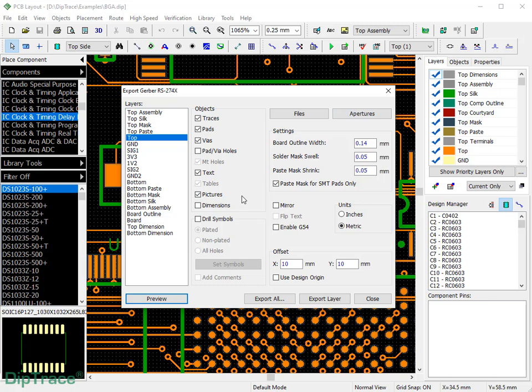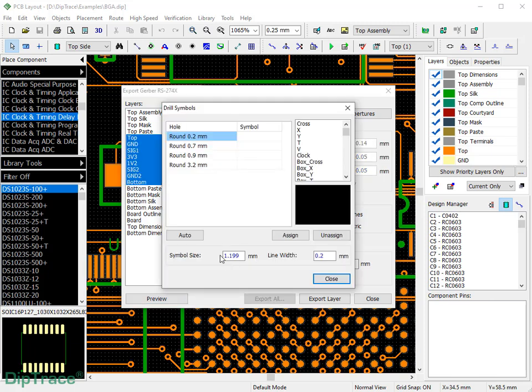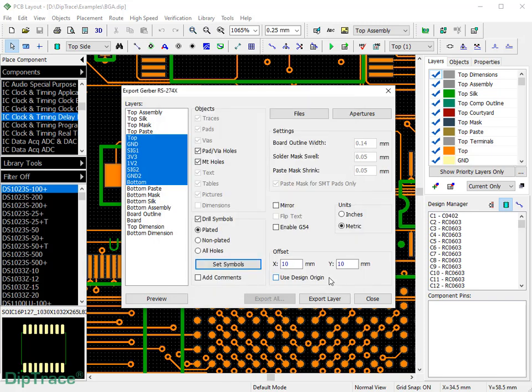If your PCB manufacturer requires drill symbols, you can export them as well. Other settings allow you to define apertures, default solder mask, and paste mask parameters, units, and more.